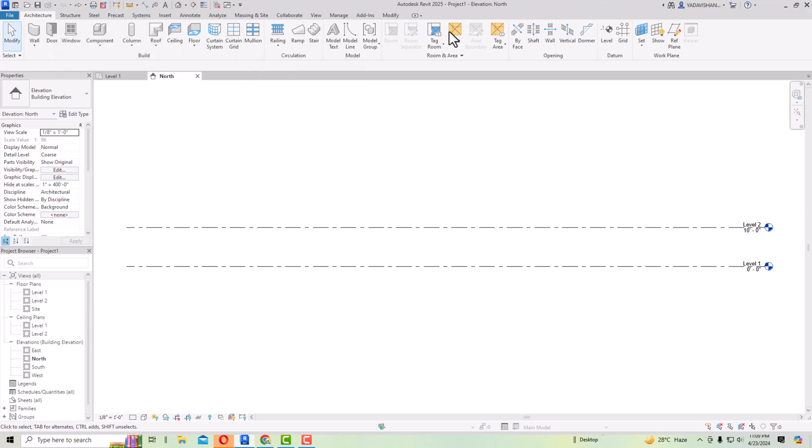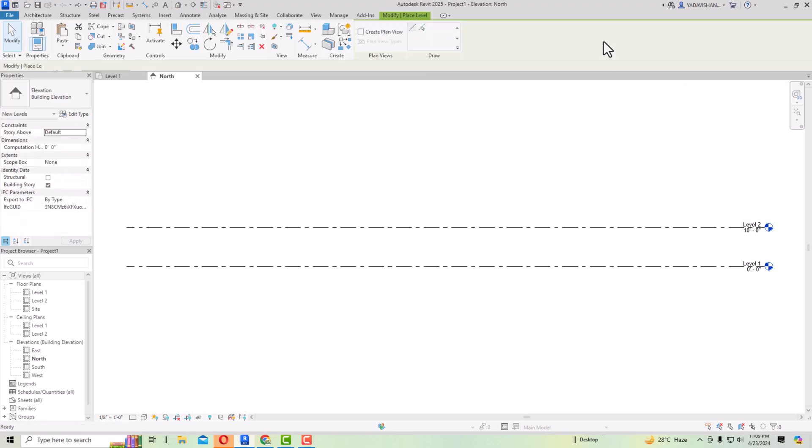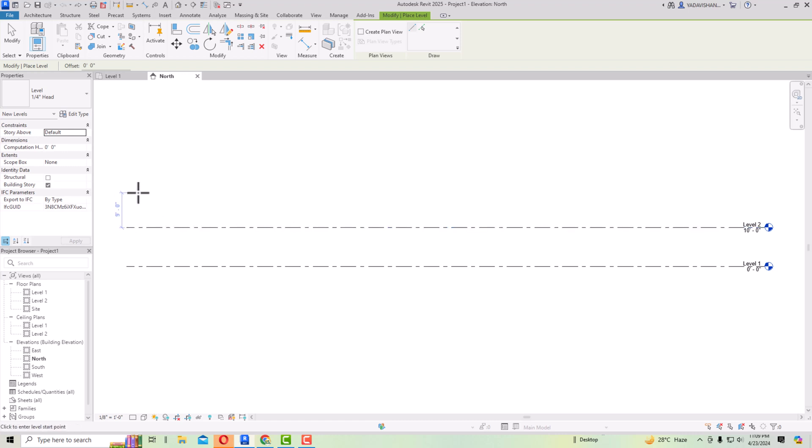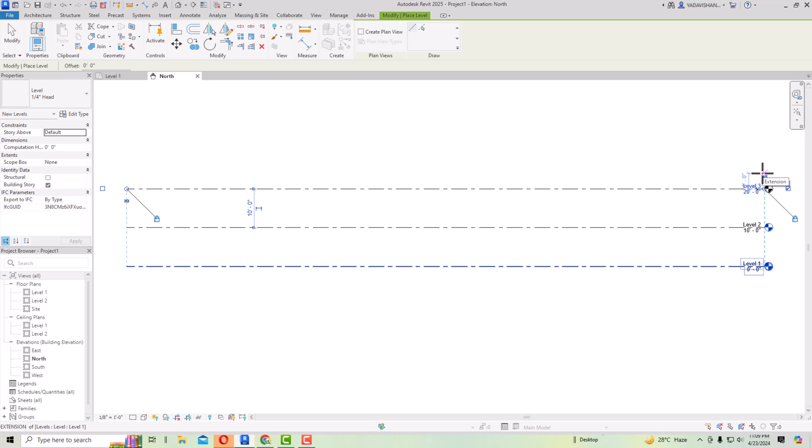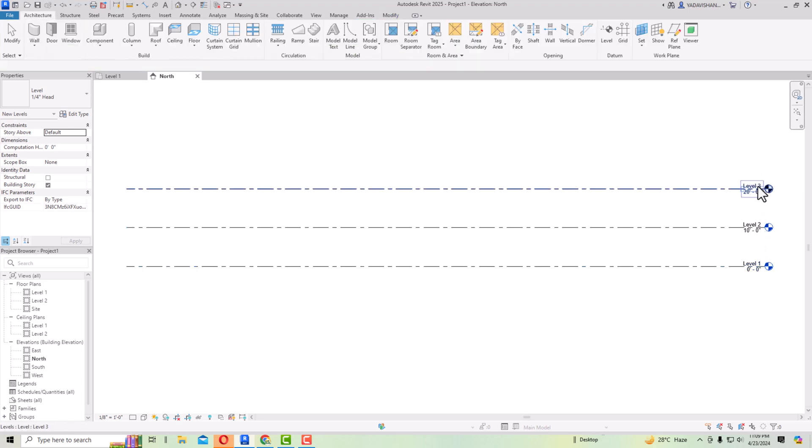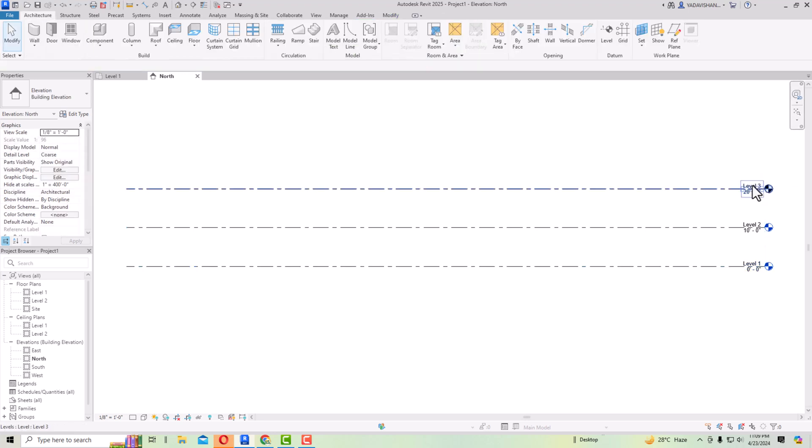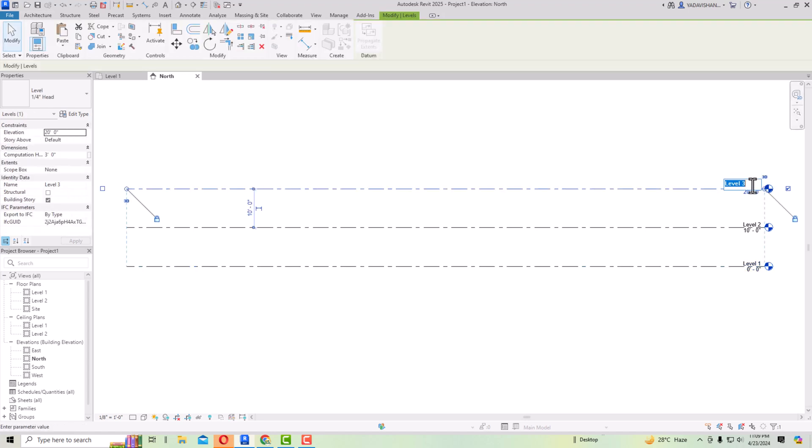I'm in elevations mode, so I'm going to create a level. Suppose I'm going to create a level here. If you want, you can rename this. I'm going to rename this as second floor.